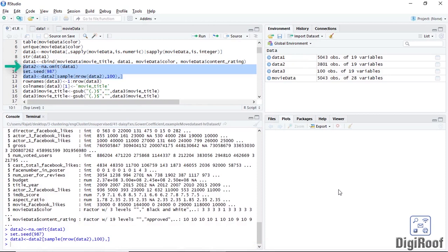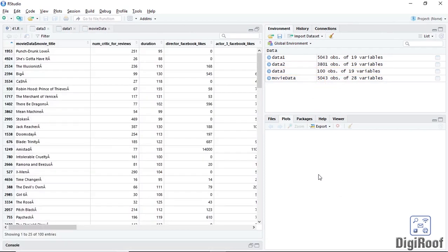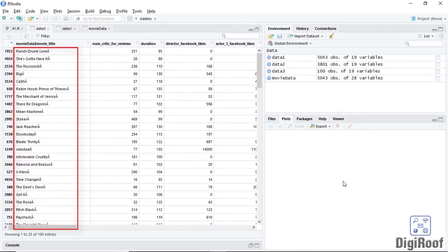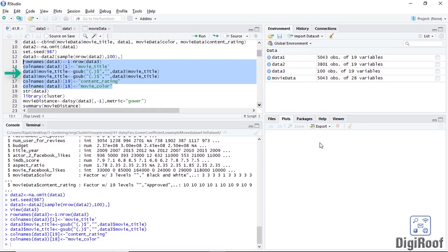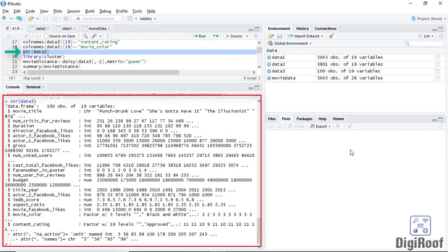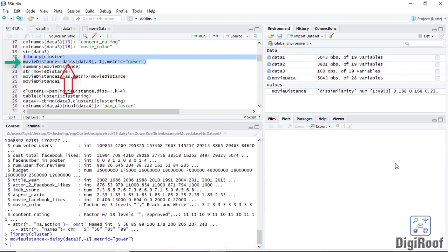Let's remove all rows with empty cells. We will then draw a sample of 100 rows from the remaining 3,801 rows. We need to correct the column names of the first, eighteenth, and nineteenth columns. Also, the names of the movies in the first column are not making sense because of special characters. Let's correct the column names and remove the special characters from the first column. After looking at the str function output, every column appears to be stored in the correct format. Now we will use the daisy function to find the distance between each of the rows in this data of 100 rows.